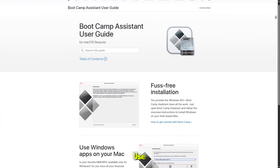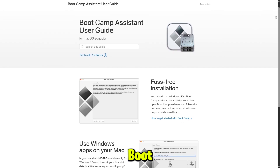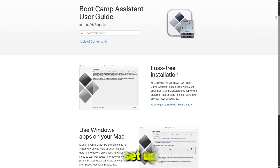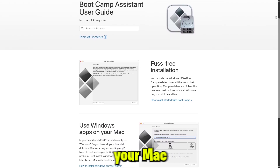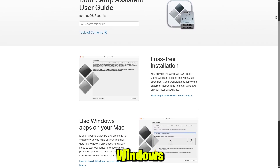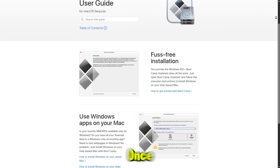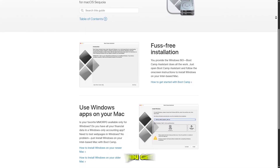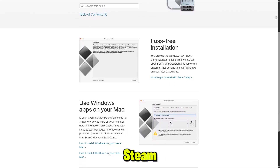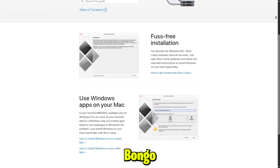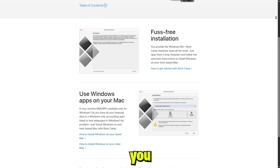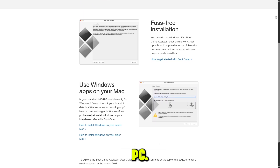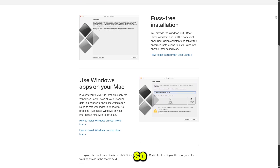Step 6: Use Boot Camp as an alternative option. Alternatively, you can set up Boot Camp on your Mac to run Windows natively. Once you have Windows installed on your Mac, you can install Steam and BongoCat just like you would on a regular Windows PC.